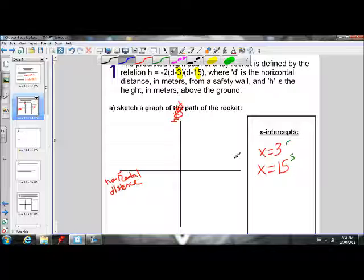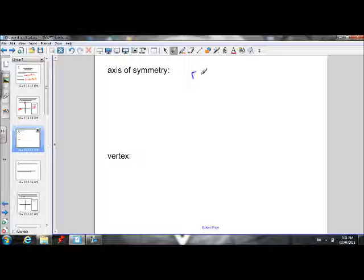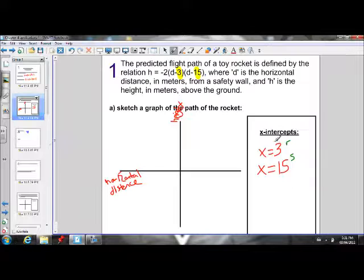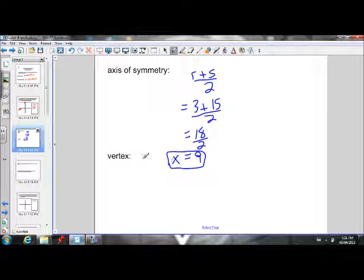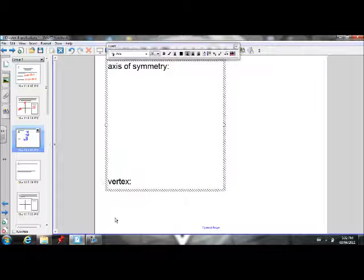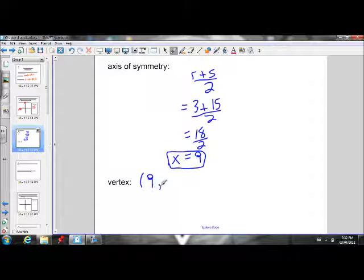To sketch the graph in factored form, we need the x-intercepts and the vertex. To find the vertex, we first need the axis of symmetry using the formula (r + s) / 2. Our r and s values are 3 and 15, so it is (3 + 15) / 2 = 18 / 2 = 9. So our axis of symmetry is x = 9, and this is the x-coordinate of the vertex.